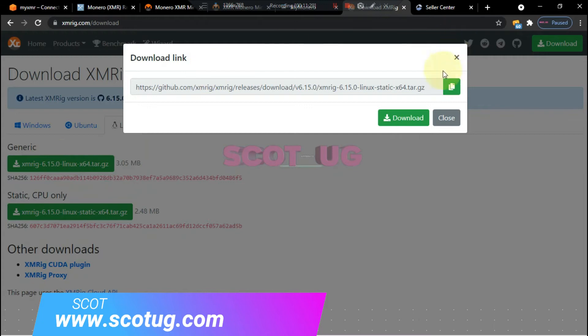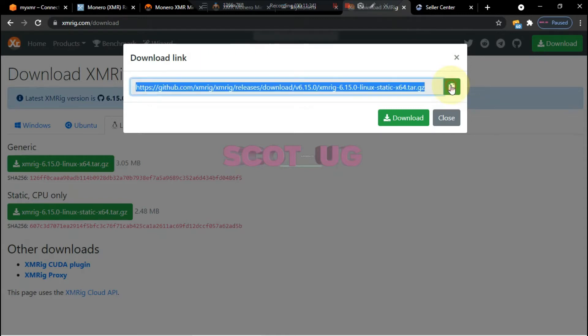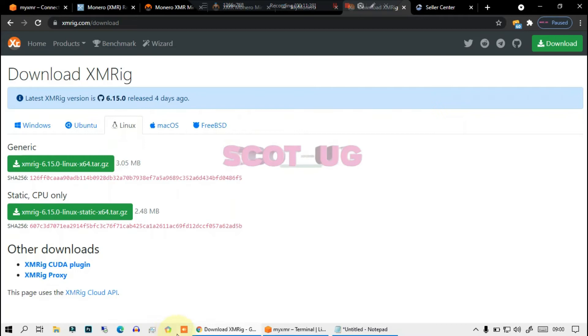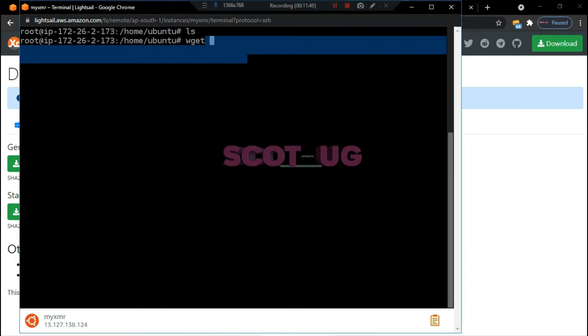Don't click download, just copy this command. You copy that command and then you click close. After clicking close, you just come back to your console here. You type in wget, then you paste that command.